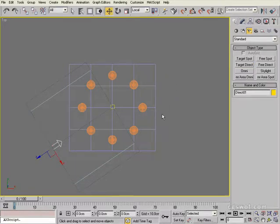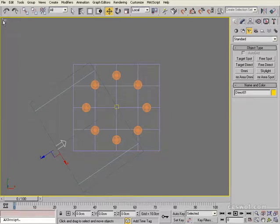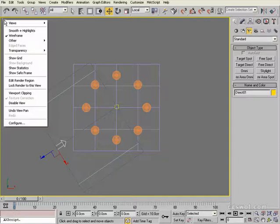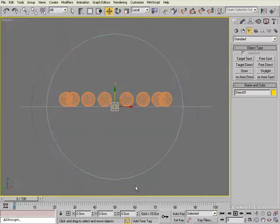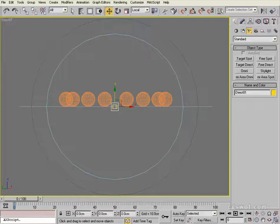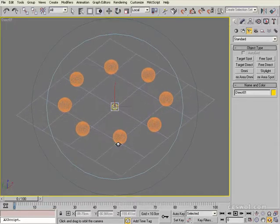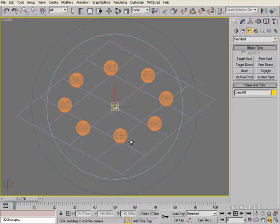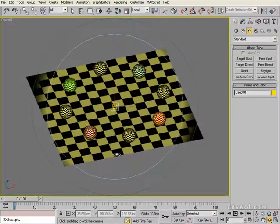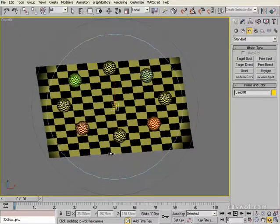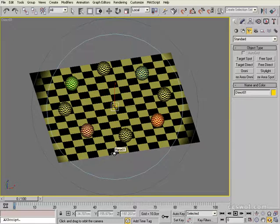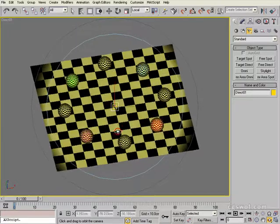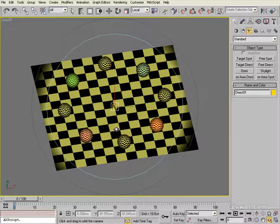And then the very first thing I like to do is right click on the view heading up the top here. In this instance it's top. Right click and then select views and go target direct or directo one, which is the light we just created. And then what we're doing here is we're looking through the light. So if we grab our orbit tool and orbit up and orbit around, we can switch to a view mode here. We can orbit around a bit and we're looking through the light as if the light was a camera.